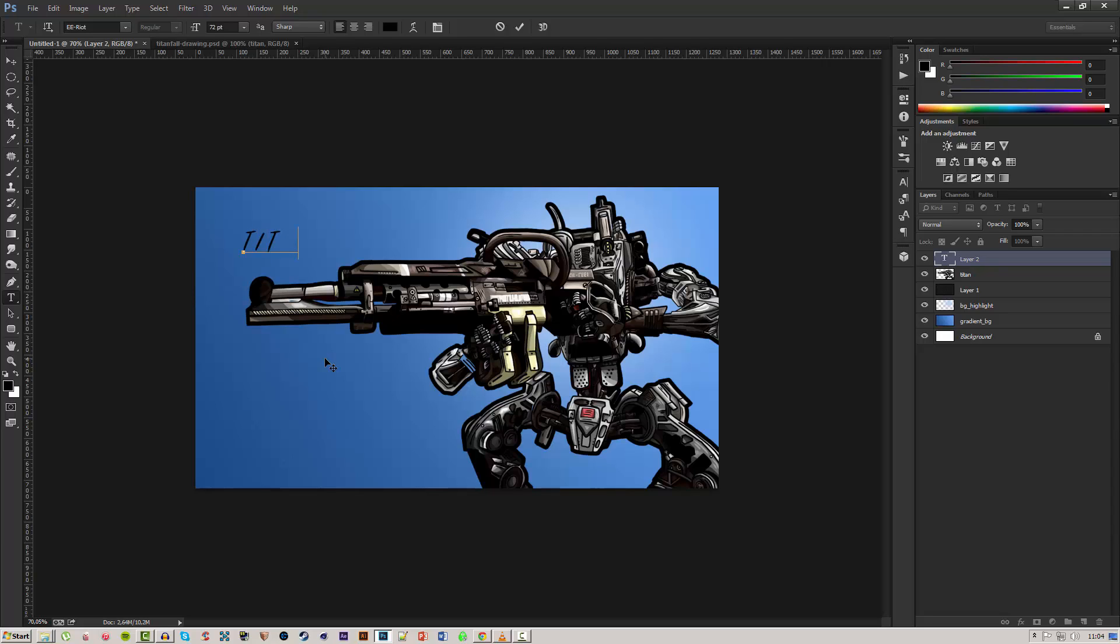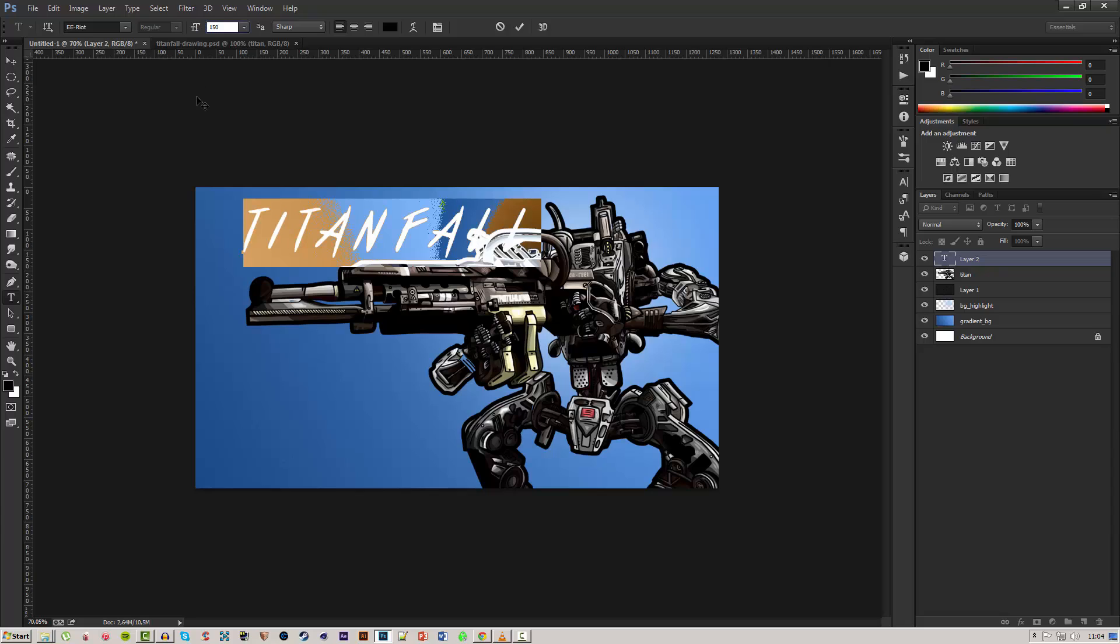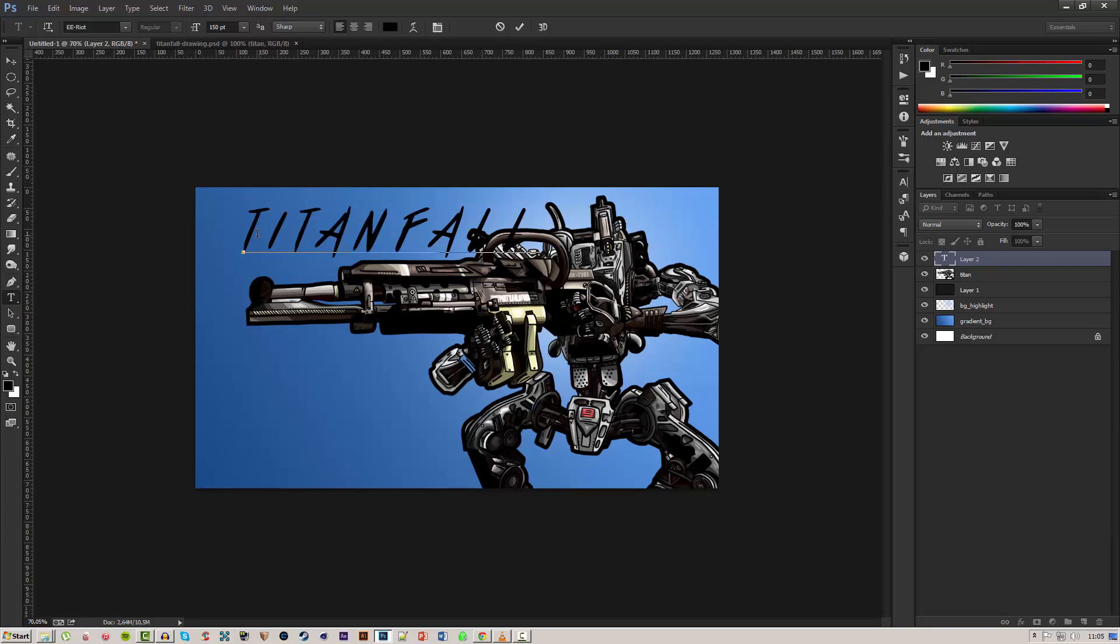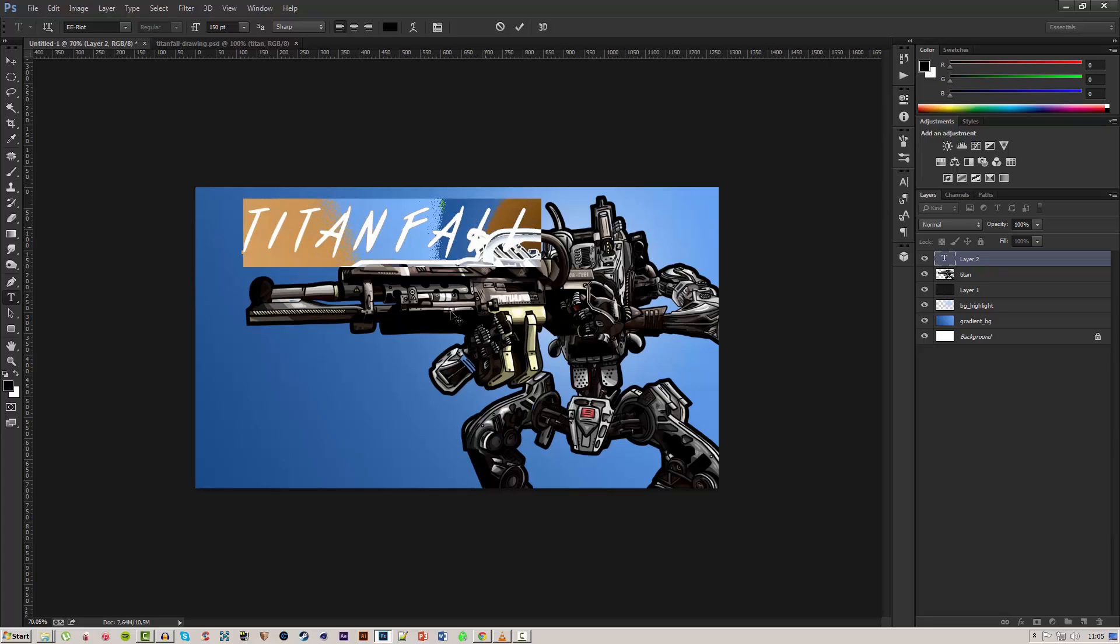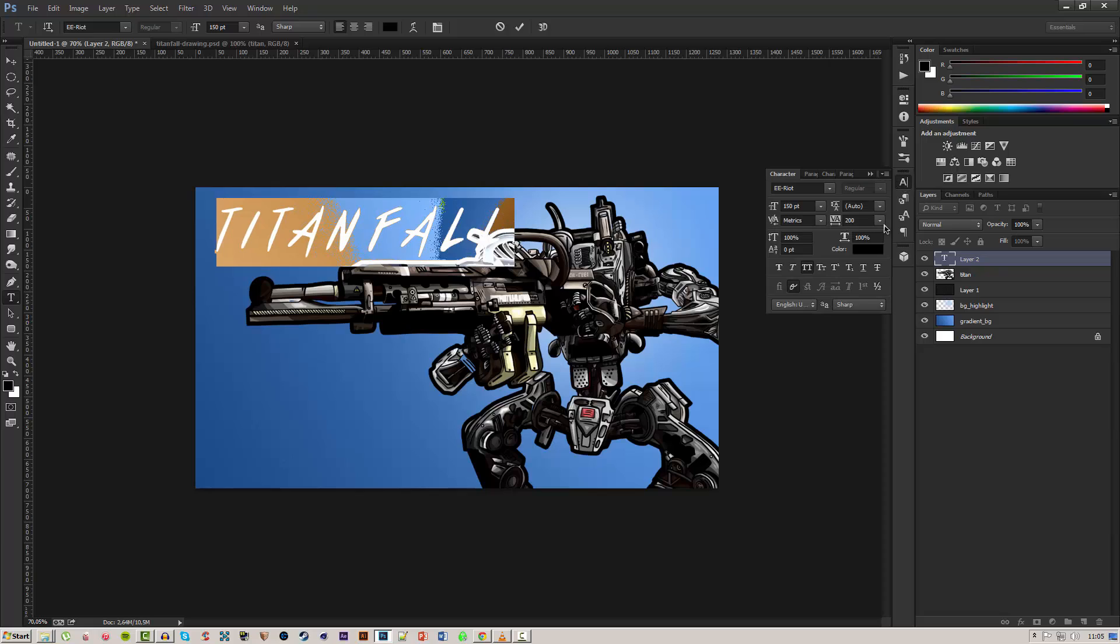I'll type in Titanfall. We'll change the color of this after we increase the size to around 150. I think that'll do nicely, and as you can see I think the spacing between the letters is a bit too big so I think I possibly have to change it down to zero.